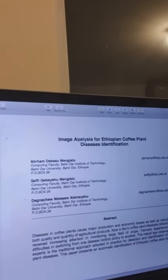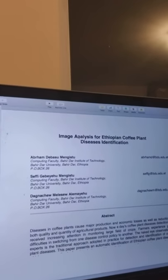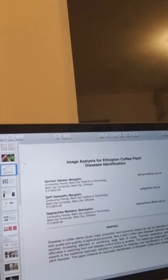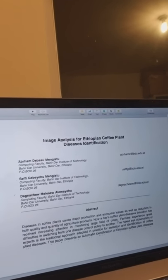A year after that, in 2016, some researchers at Bardar University in Ethiopia published a paper doing something similar — using image analysis for Ethiopian coffee plant disease identification — that made a prototype software system to this effect, which is kind of interesting.